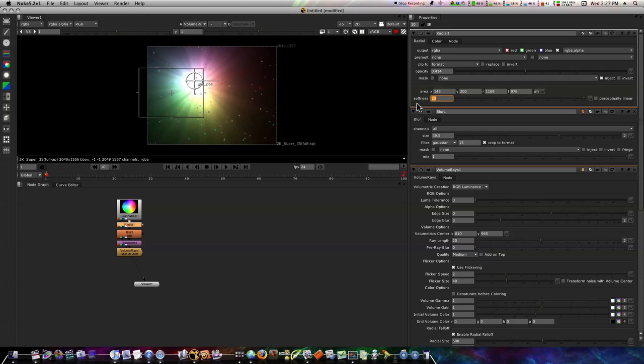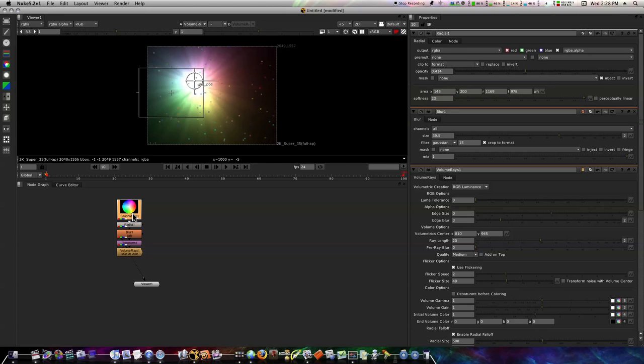Now here's what we got. Let's go ahead and work a little bit more with it. Let's select our color wheel, Command+C and Command+V to paste it.